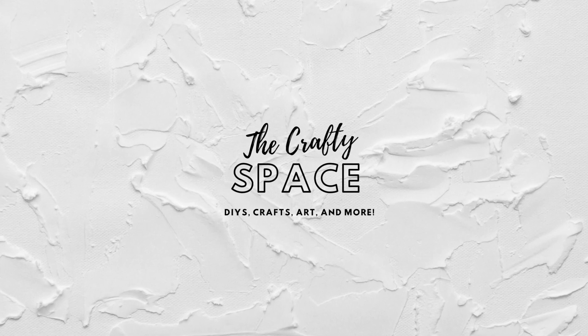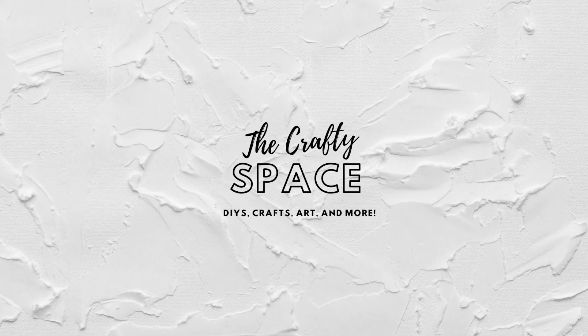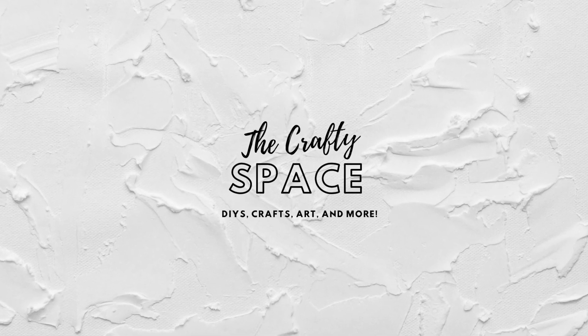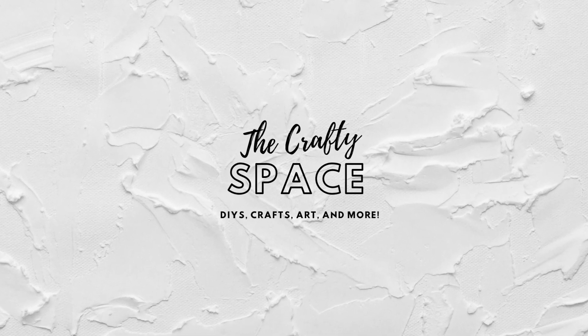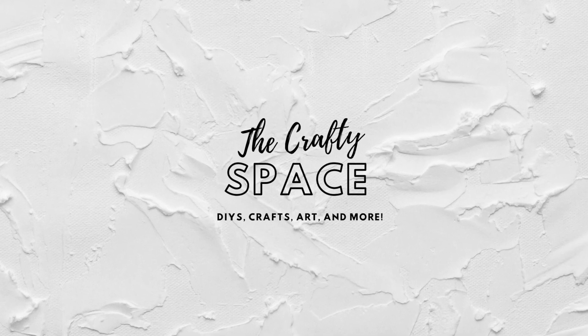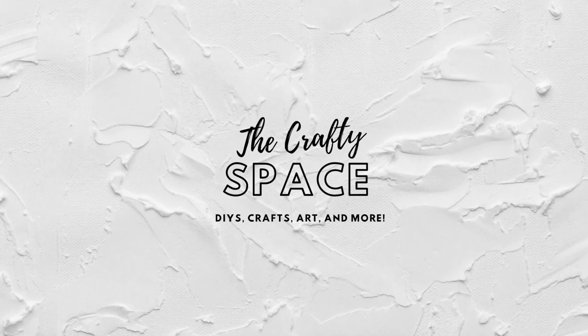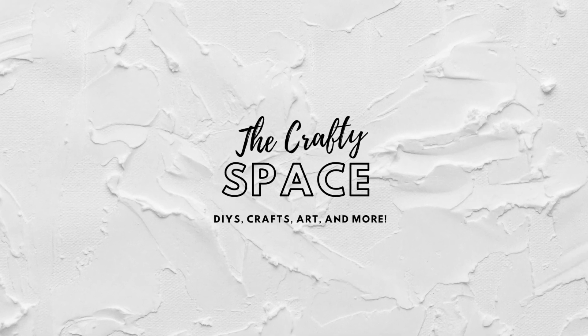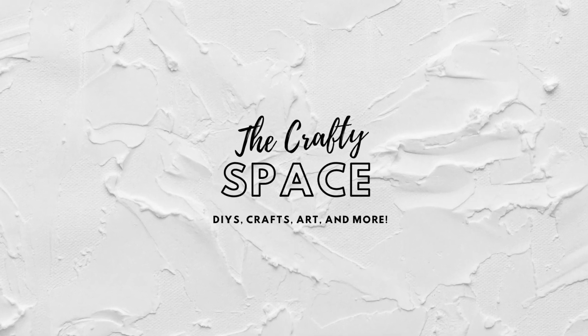Hey everybody! Welcome to the Crafty Space. Today I'll be making a tracing table using stuff that I and many other people have at home.